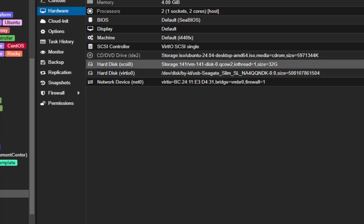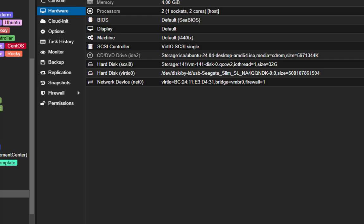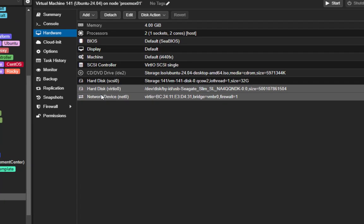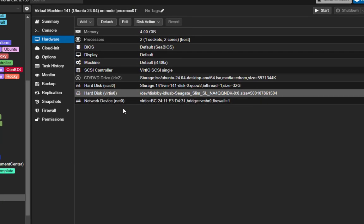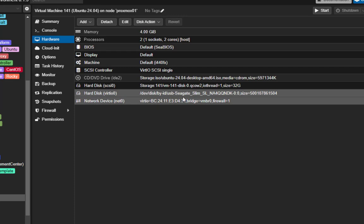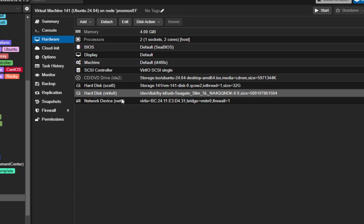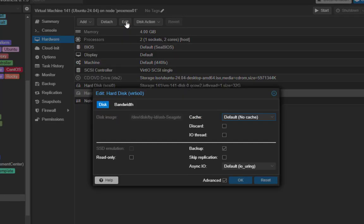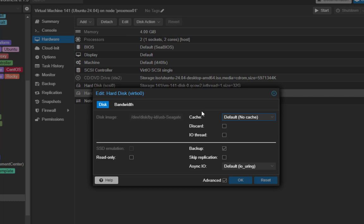And also you can tweak this disk if you want. So I click on it and edit it. You can use SSD emulation if you want, you can tweak the bandwidth. So you can use it as a normal disk, but this time it's passing through to the VM which means it has high performance.